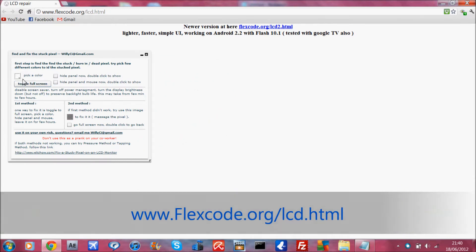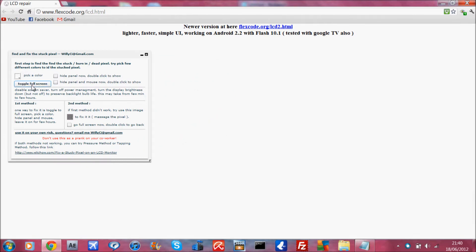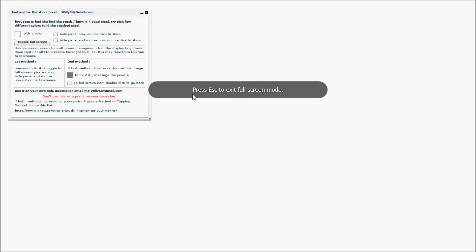Basically the best thing to do is put it on white because white is the color that's the least likely to get stuck on. So you're going to toggle full screen and just minimize that and try to find the pixel somewhere on the screen. And once you've found it...